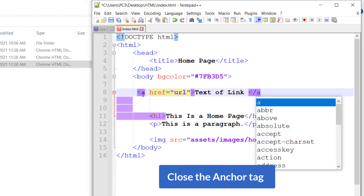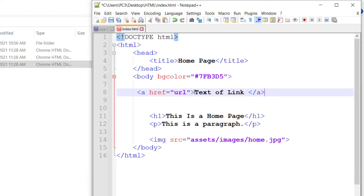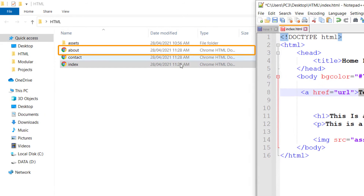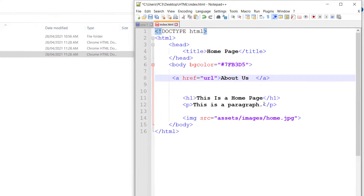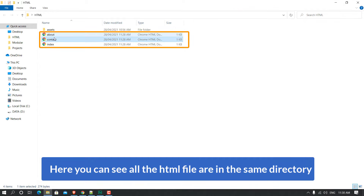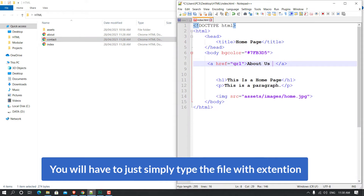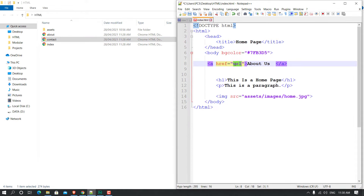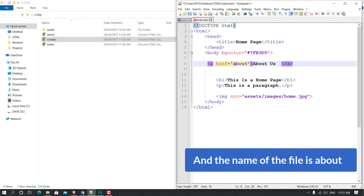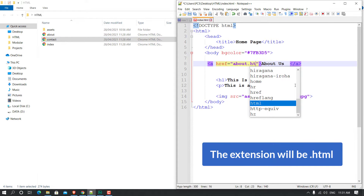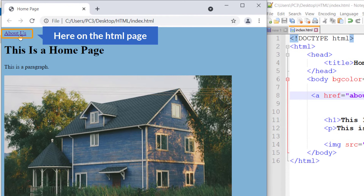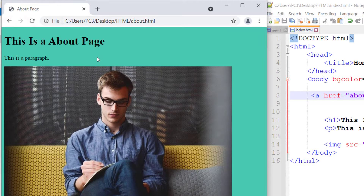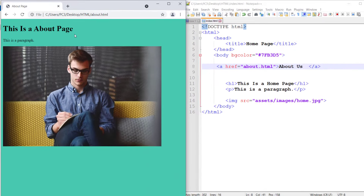Close the anchor tag. I'm going to target the About Us page, so I'm going to write 'About Us' as the link text. All the HTML files are in the same directory, the same folder, so you just need to type the file name with its extension. The file name is 'about' and the extension will be '.html'. I'm going to refresh the page and here you can see the About Us link — if I click on it, it sends me to the About Us page.